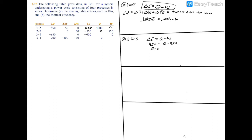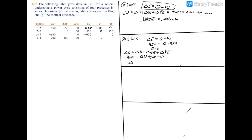We also need to find the change in internal energy. Recall that delta E equals delta U plus delta KE plus delta PE. Delta E is given as negative 450, delta KE is 0, and delta PE is 50. Subtracting 50 from both sides gives delta U equal to negative 500 BTU.